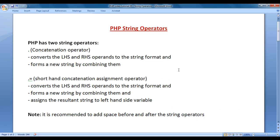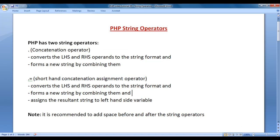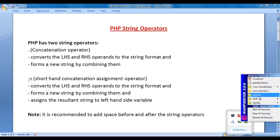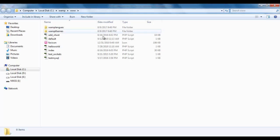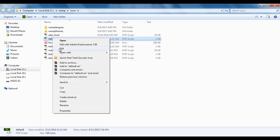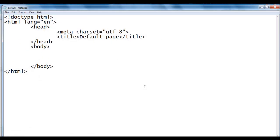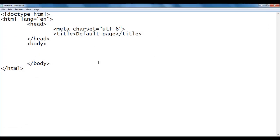Let's have a demo to understand how to use the concatenation operator and shorthand concatenation assignment operator in PHP. I go to WAMP server's www directory, where we have created a default.php file. I right-click on it and open it with Notepad. You can see that default.php is open inside Notepad.